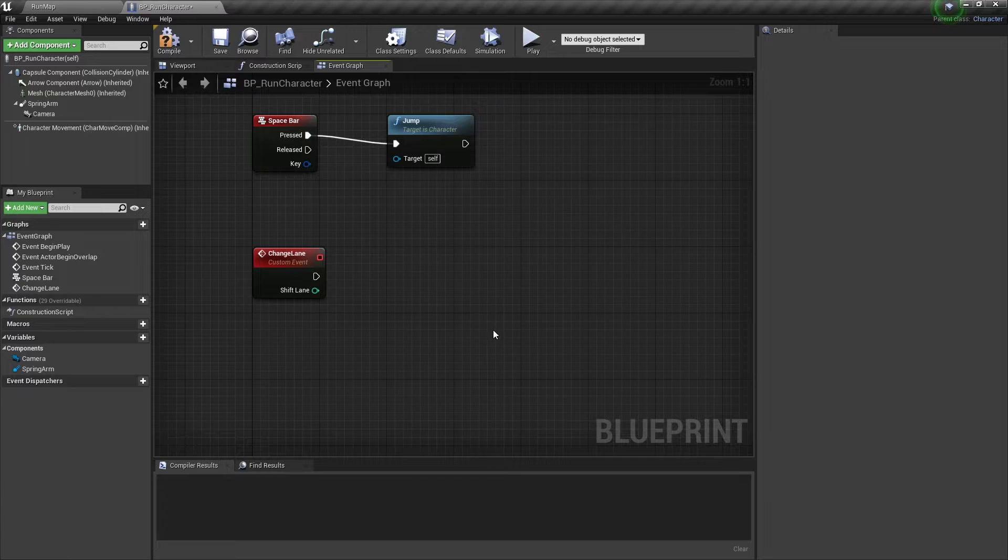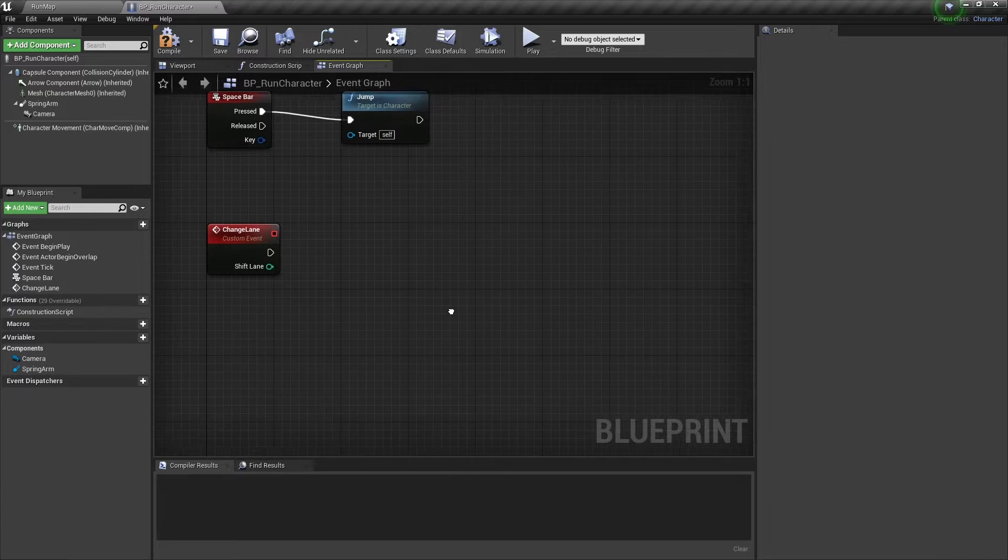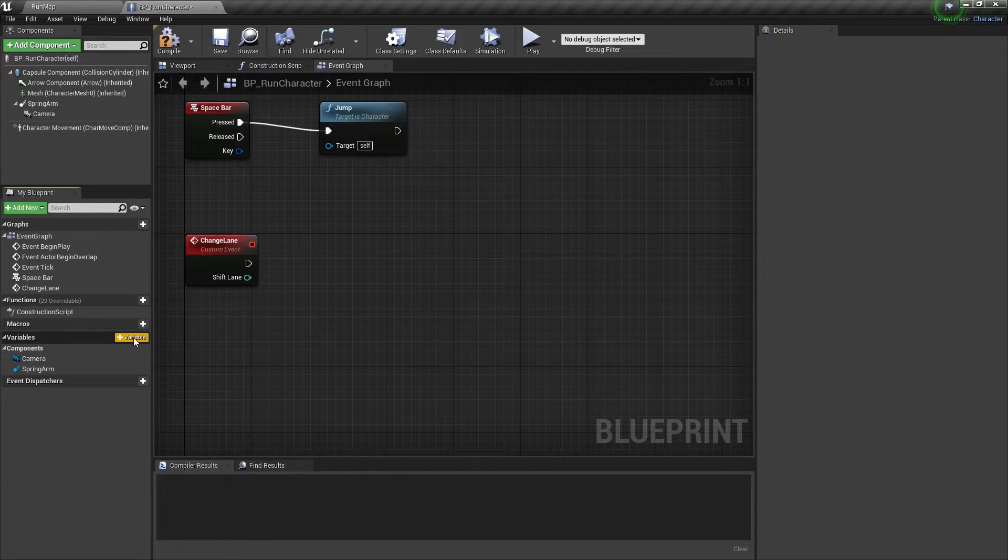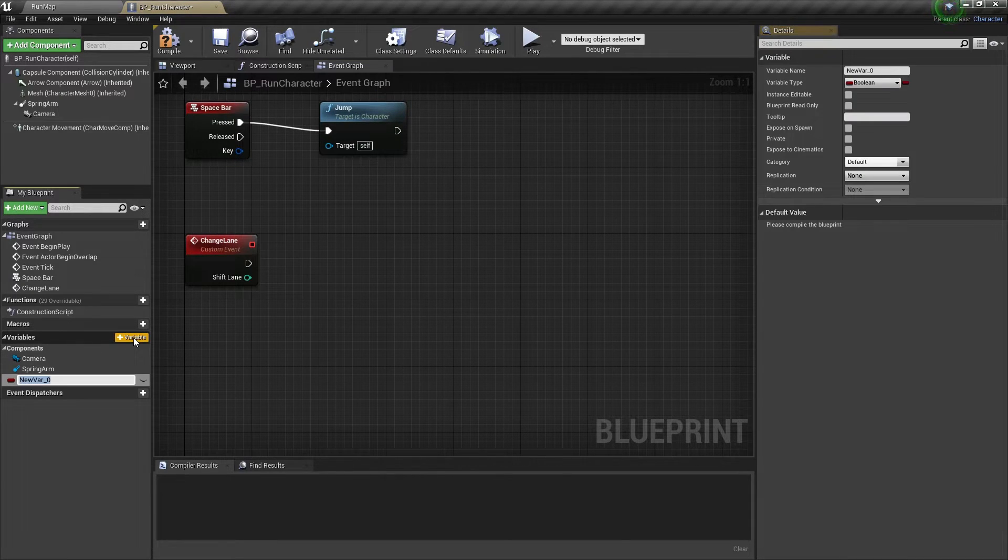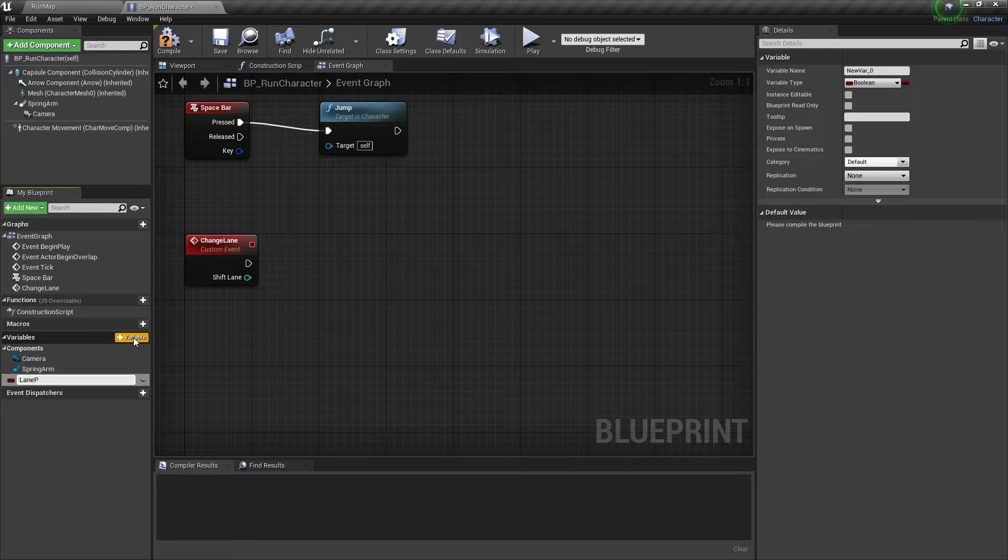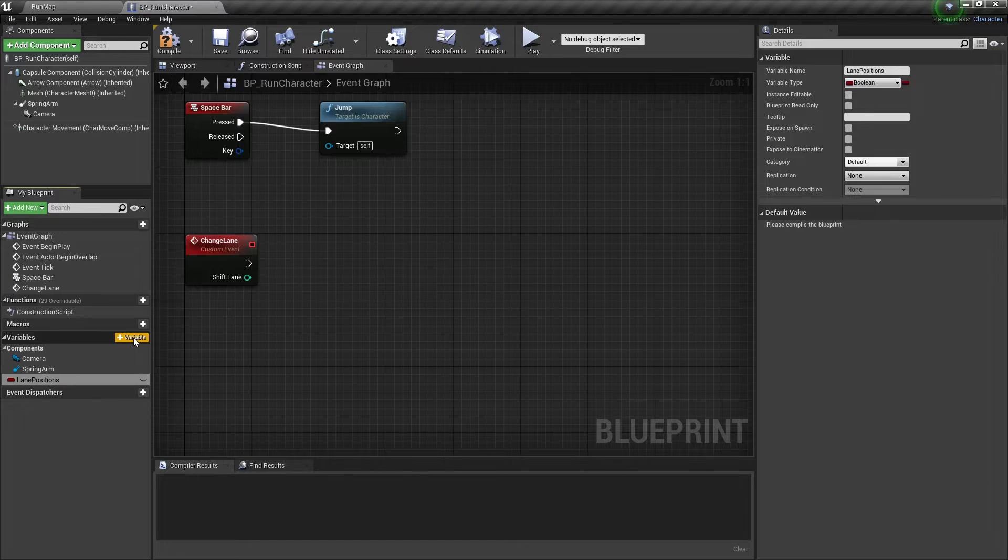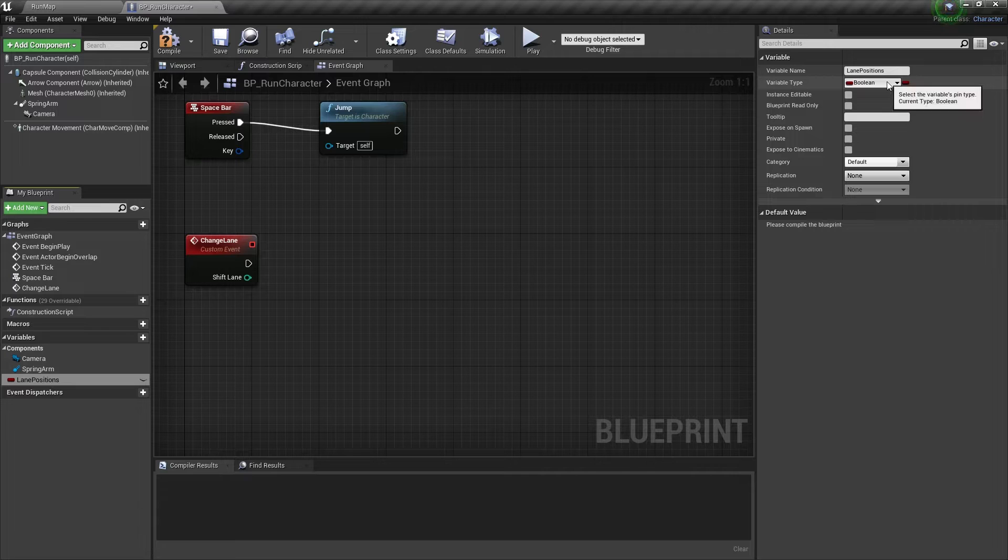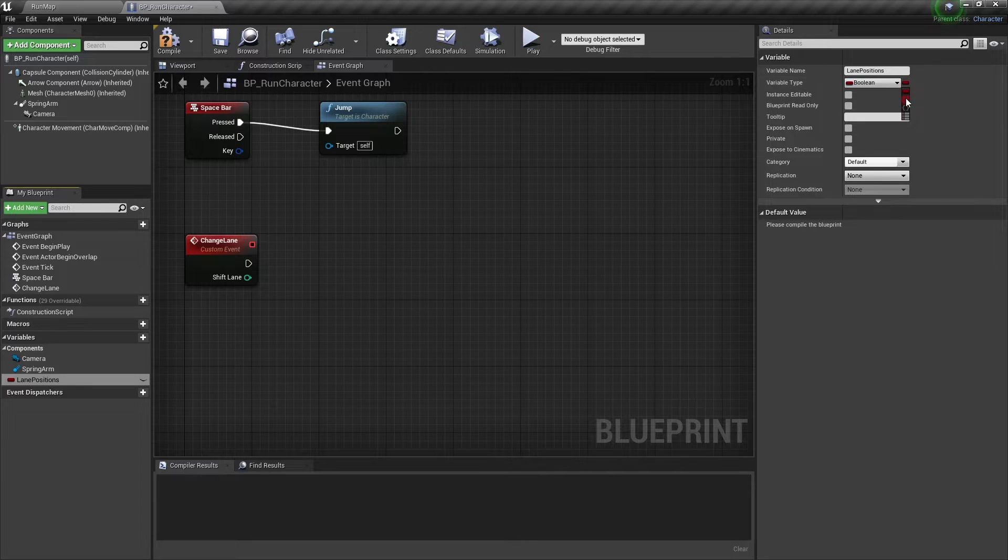Also we need a few variables. Let's add the first one and name it LanePosition. It should be an array of float items.